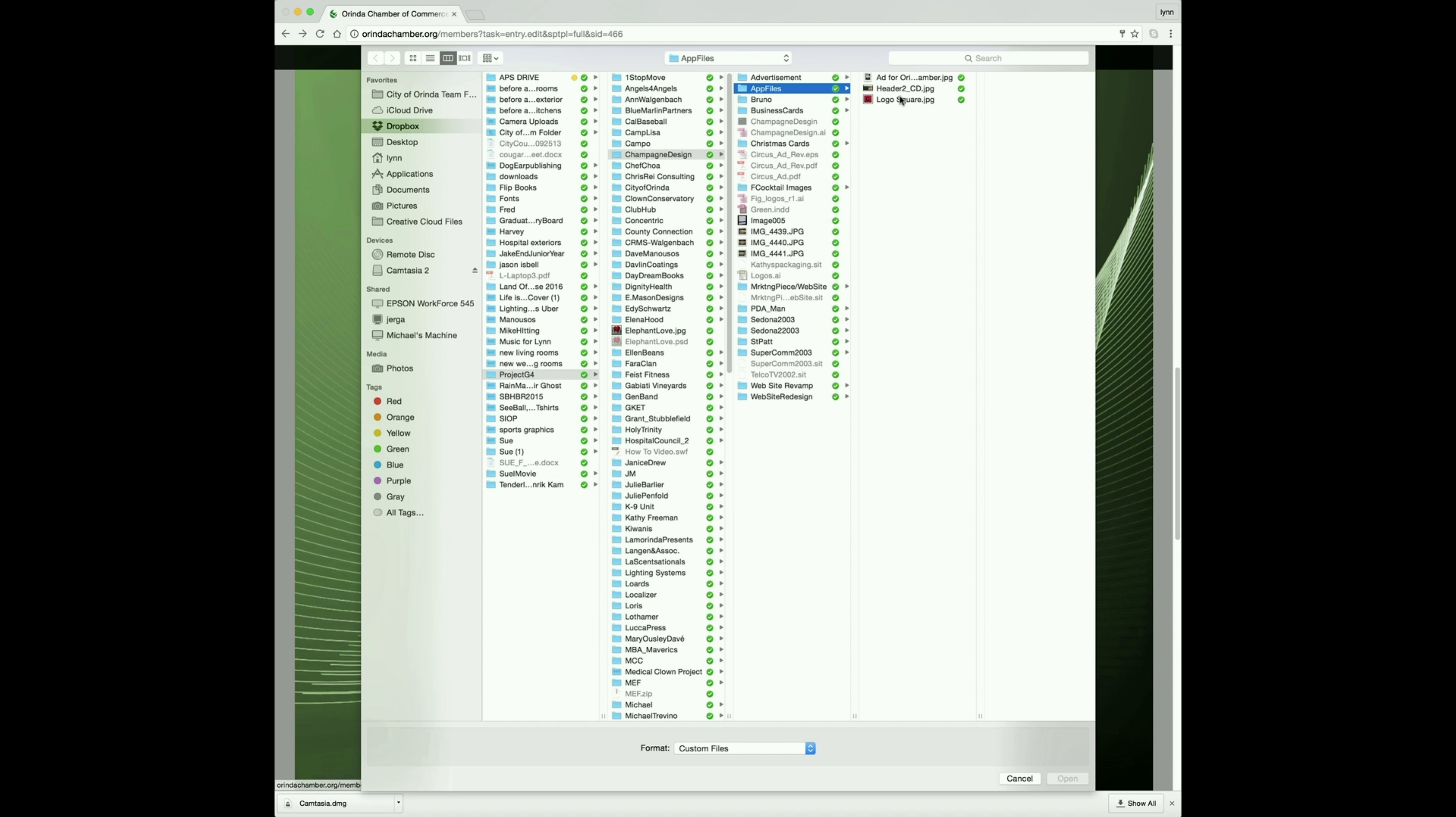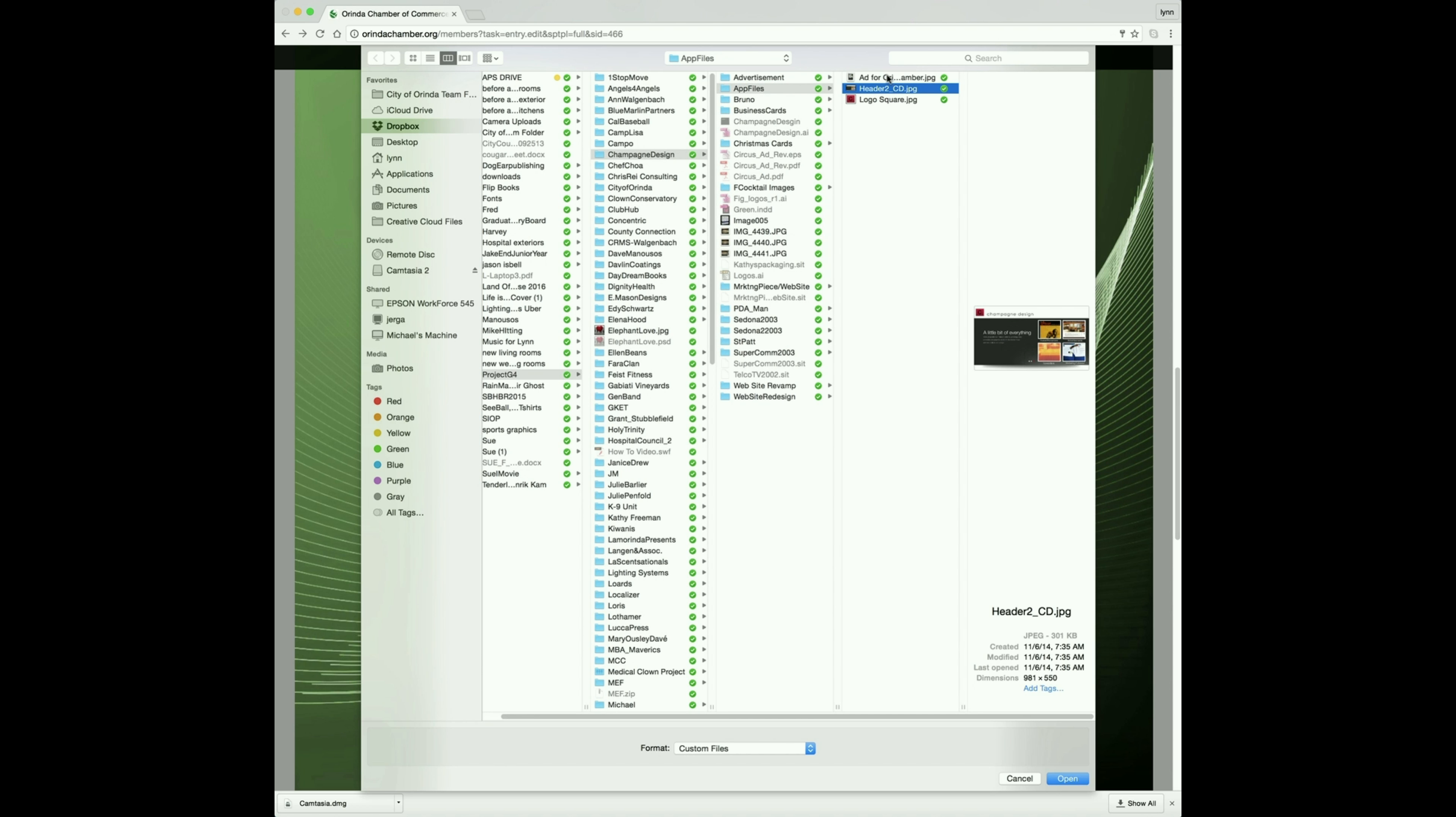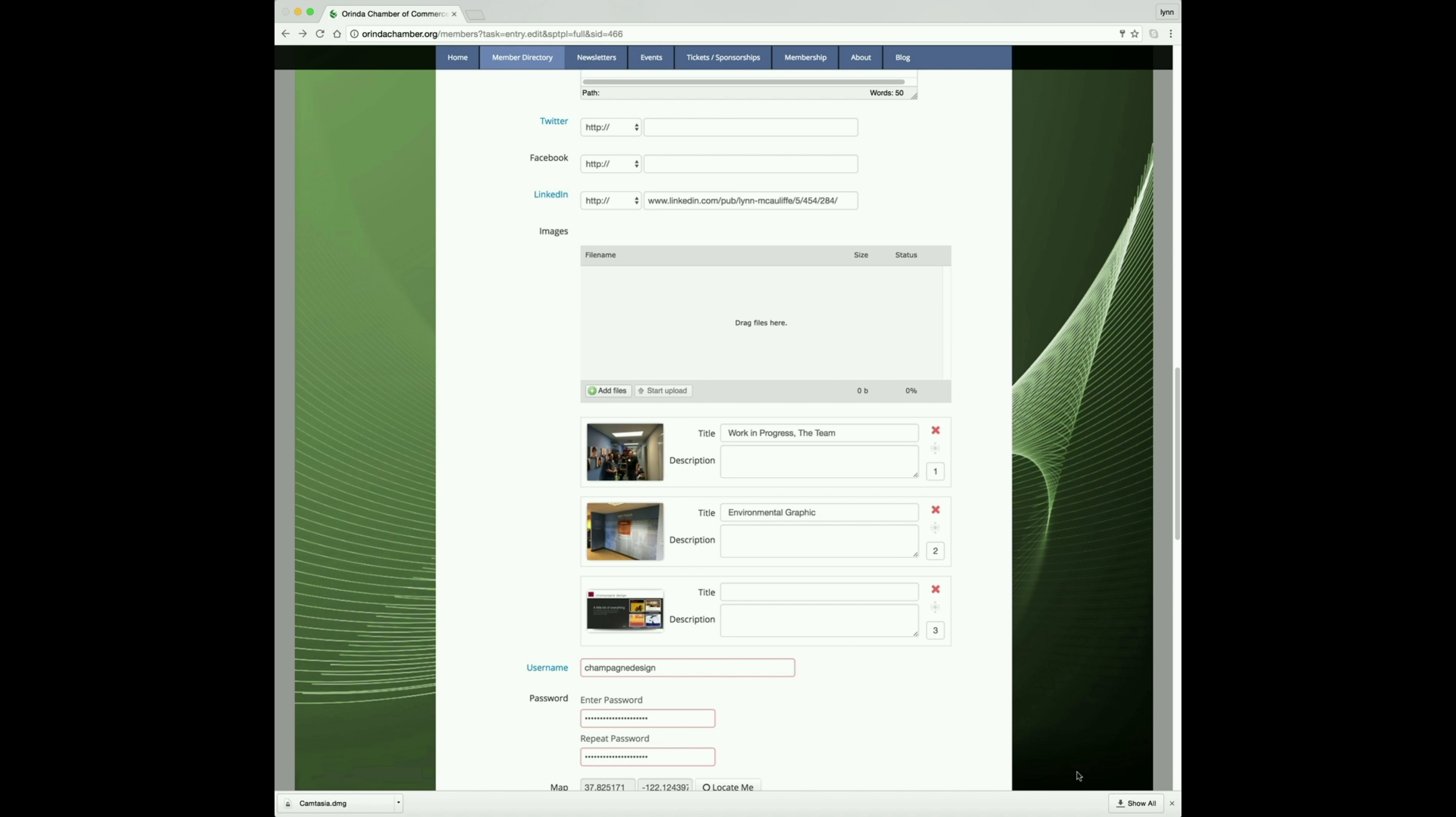Go to your desktop, find the image that you would like to add, open that, and click start upload.